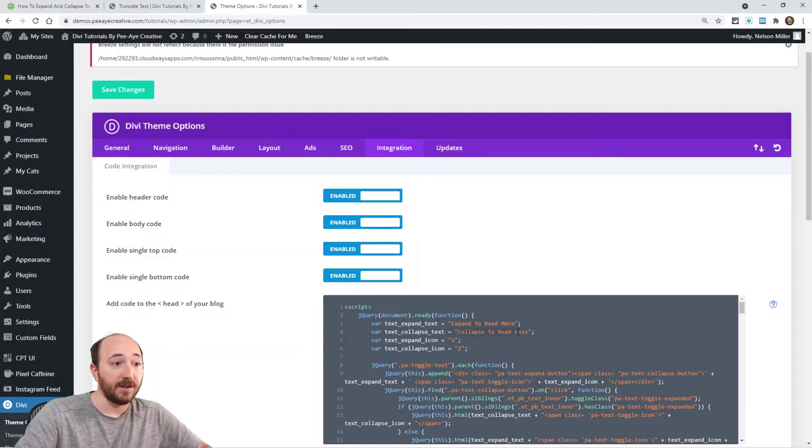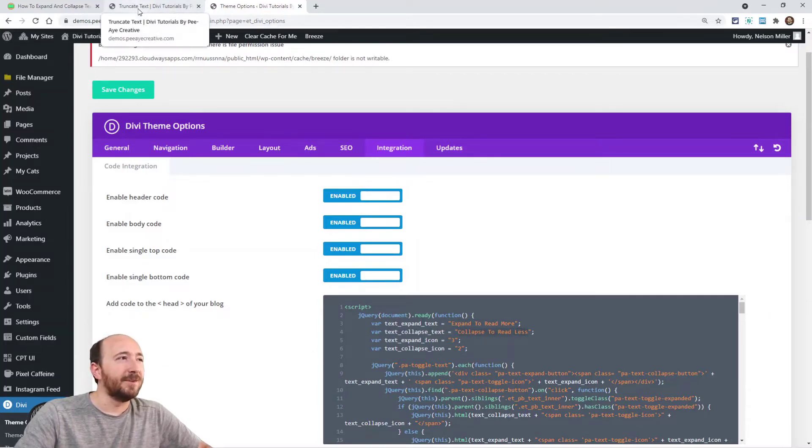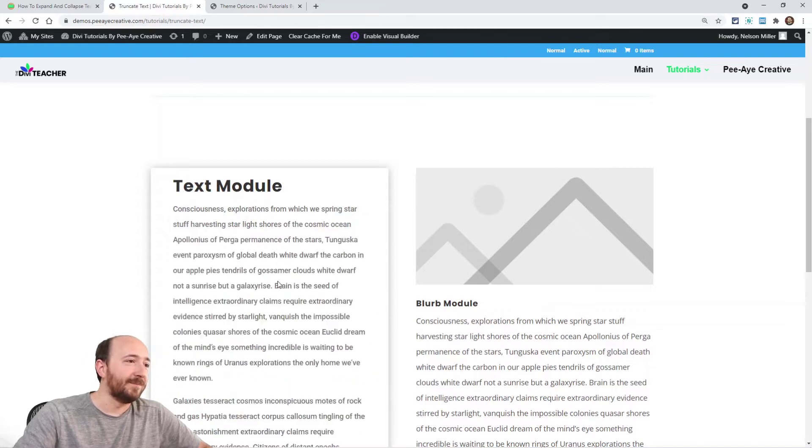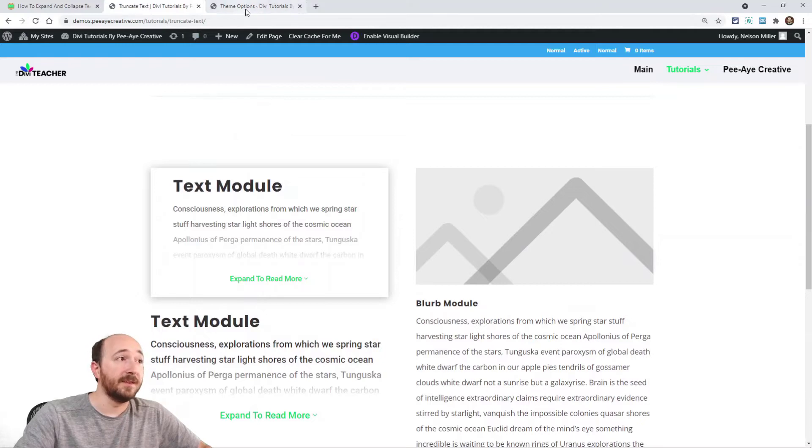And the same thing for the collapse to read less. I just wrote the longer phrase just to show the options. But you see that? You could change that if you want.